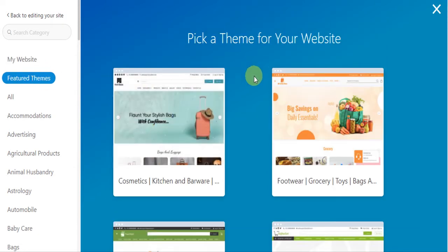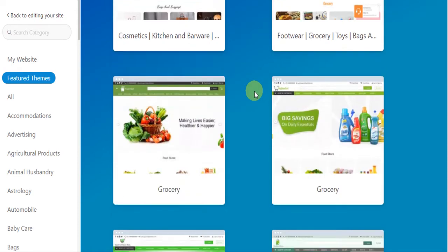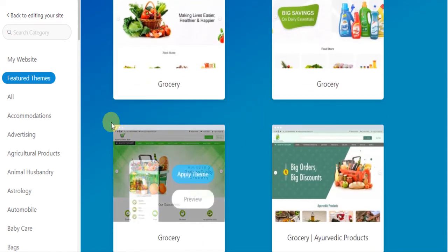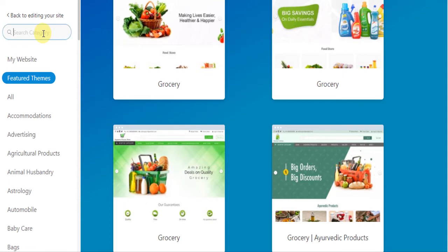Now since I have a grocery related account, featured themes will display all grocery related theme templates. Now if you want to search a theme based on a particular category, enter the category name in the search bar.